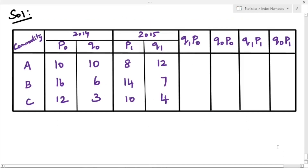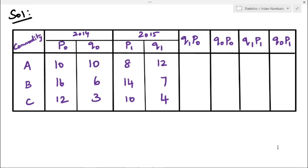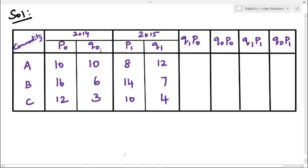We have a table with commodity, 2014 price and quantity values, and 2015 price and quantity values. Since 2014 is the base year, we denote price as P0 and quantity as Q0. For 2015, P1 is the price value and Q1 is the quantity value. We need to find out Q1P0, Q0P0, Q1P1, and Q0P1.